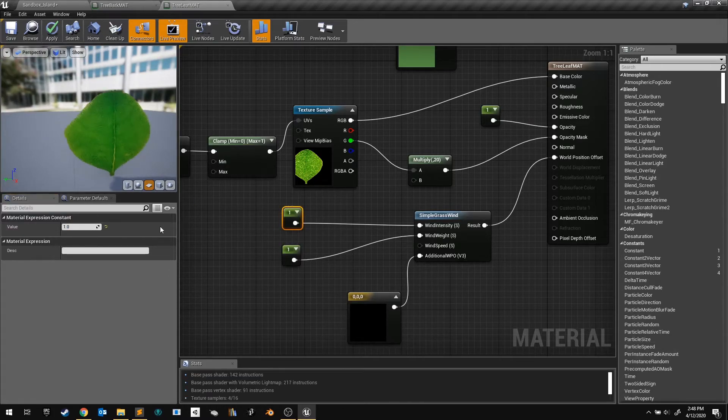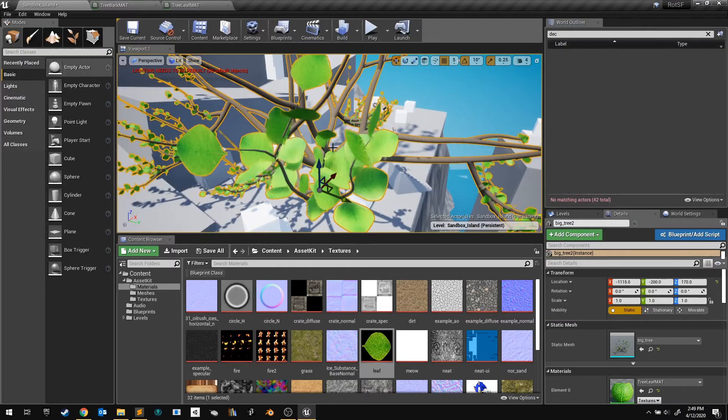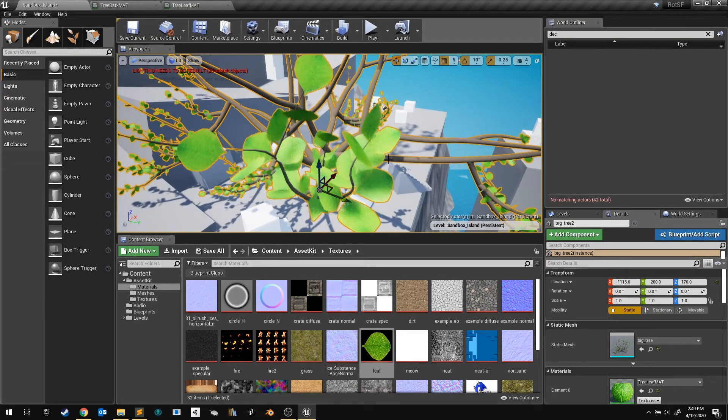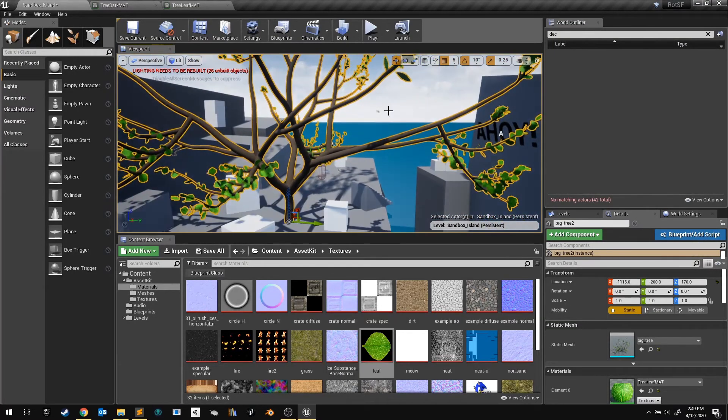Adjust the intensity to your liking. Save the material and check it out in the level. That looks pretty cool.